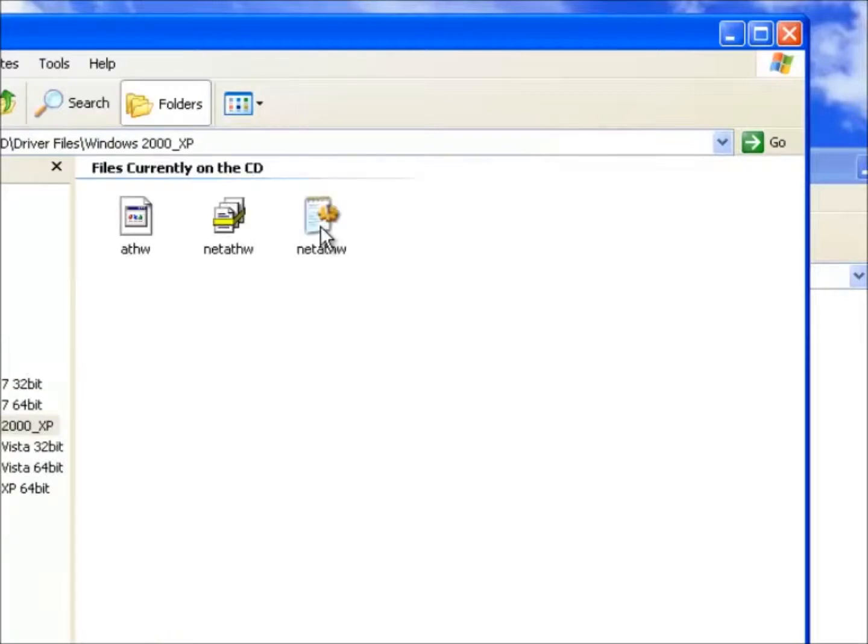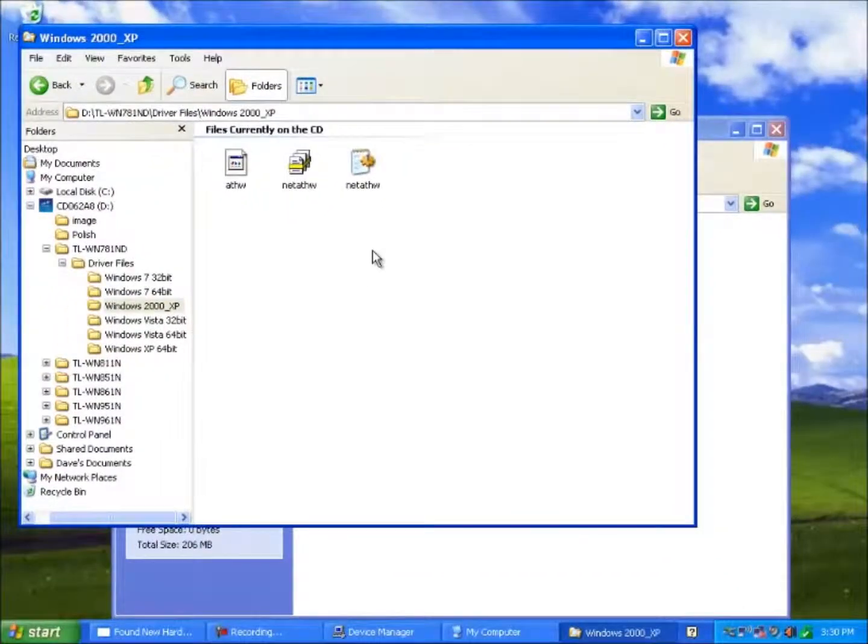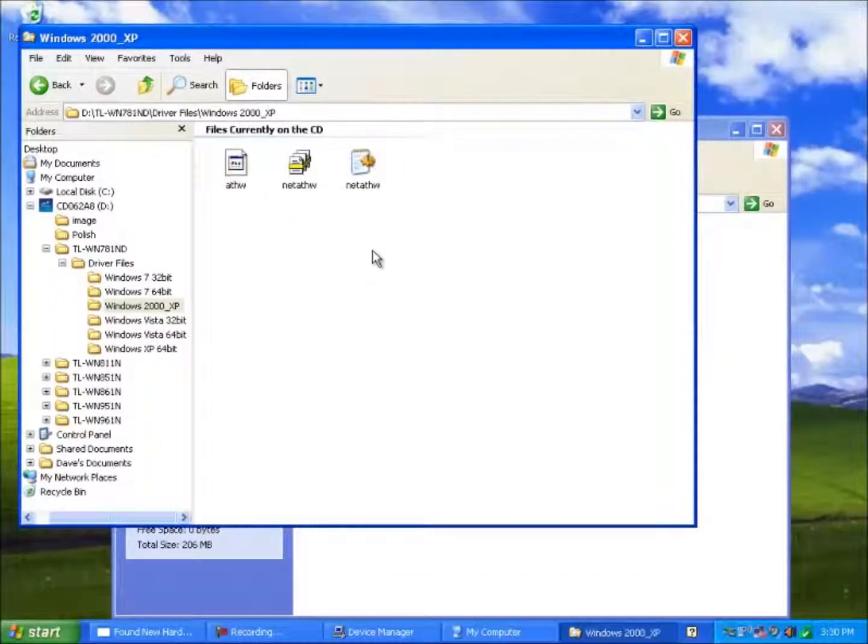So here is the driver information. All we need to do is point Windows in the right direction. Let's close the windows and return to updating the driver.